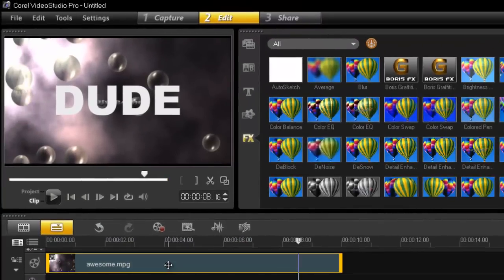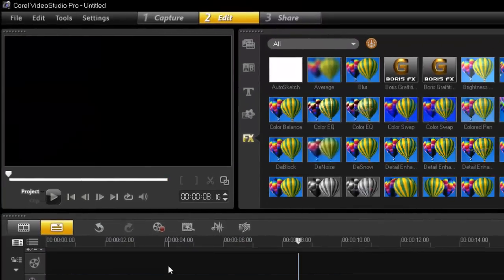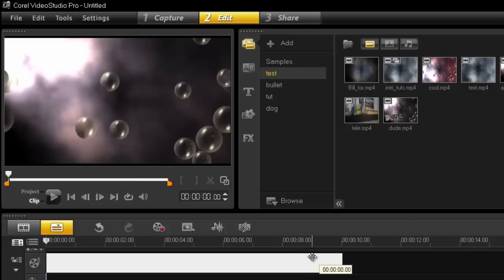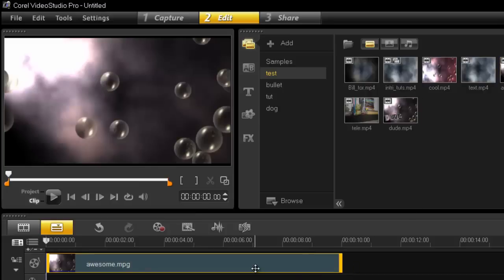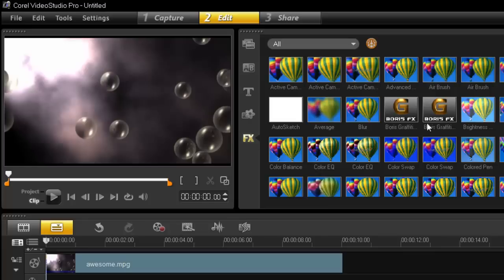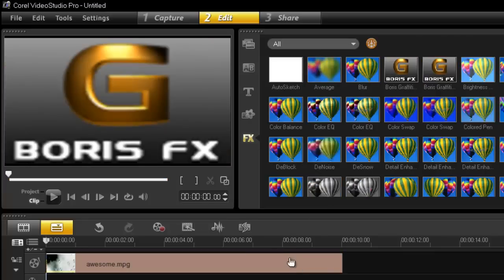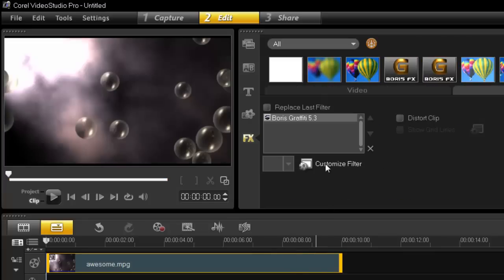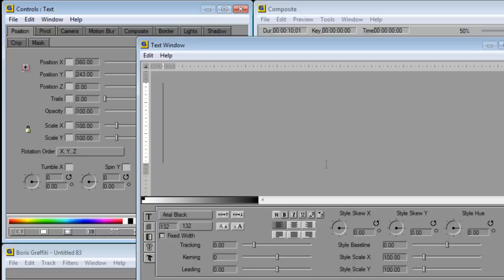Let's go into video studio. I'm just going to clear that out. Grab your footage, drop it on your timeline, grab the FX Boris filter, drop on your footage, double click and open it.